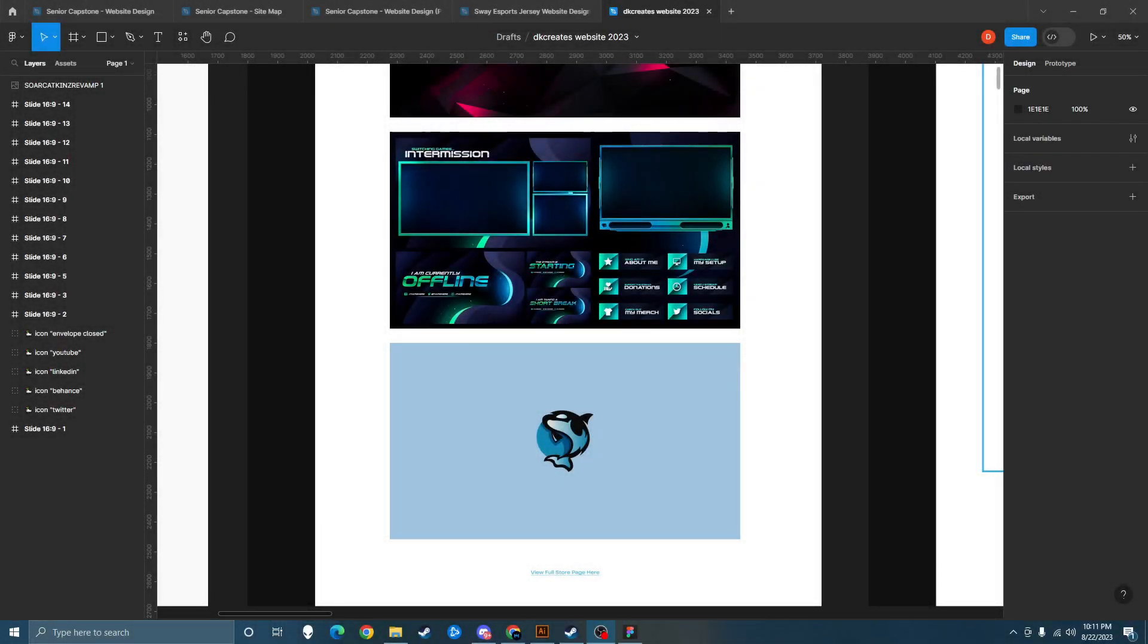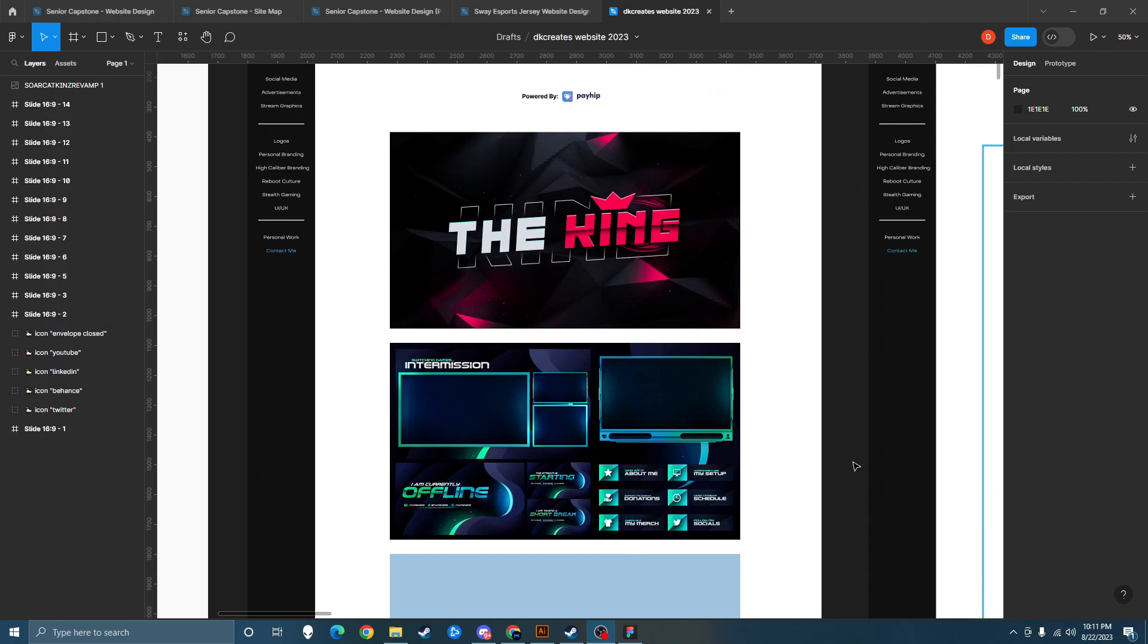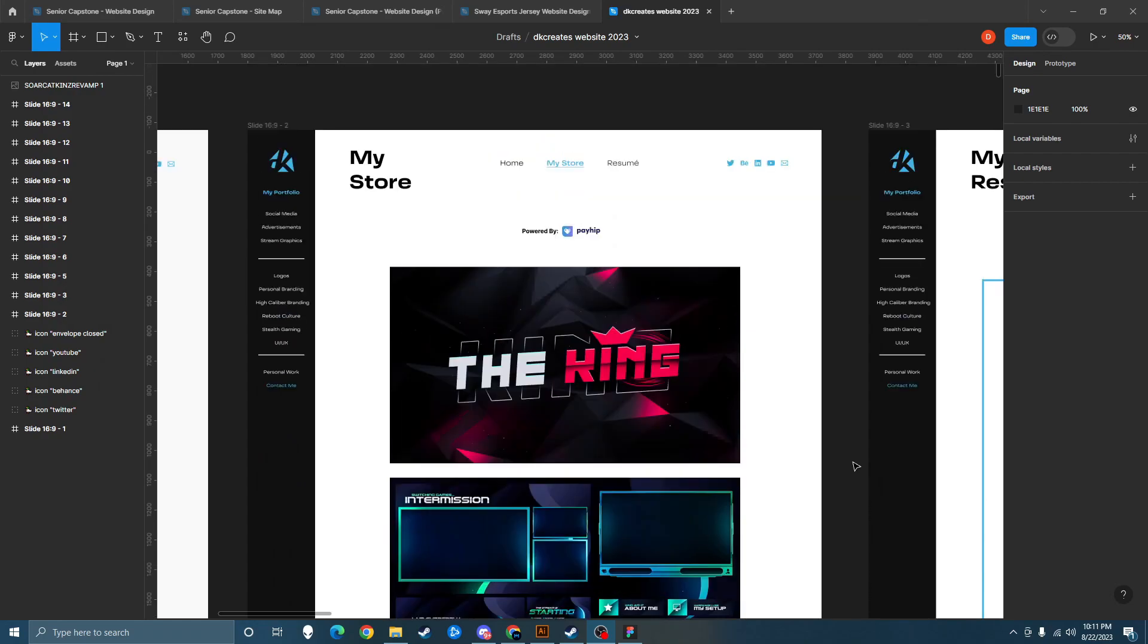What's up everybody, welcome back to my channel. In today's video I'm going to be showing you guys how you can turn an image into a hyperlink in Figma.